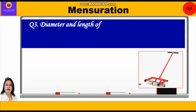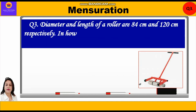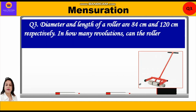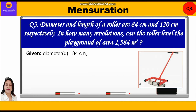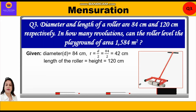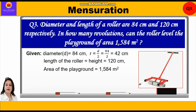Let's take up Question 3. Diameter and length of a roller are 84 cm and 120 cm respectively. In how many revolutions can the roller level a playground of area 1584 m²? Given: diameter d = 84 cm, radius = 84 ÷ 2 = 42 cm, height = 120 cm, and area of playground = 1584 m².